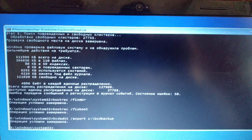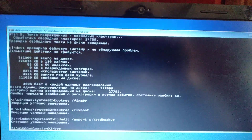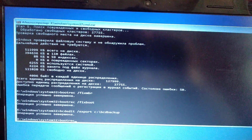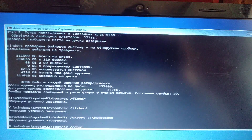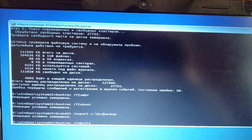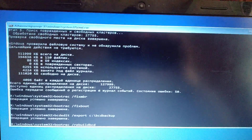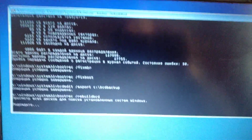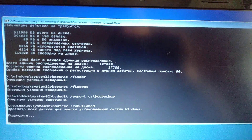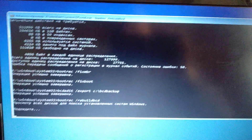After you do that, write: bootrec /rebuildbcd — and just click Enter. Now you just need to wait some time while it edits your BCD and rebuilds it.